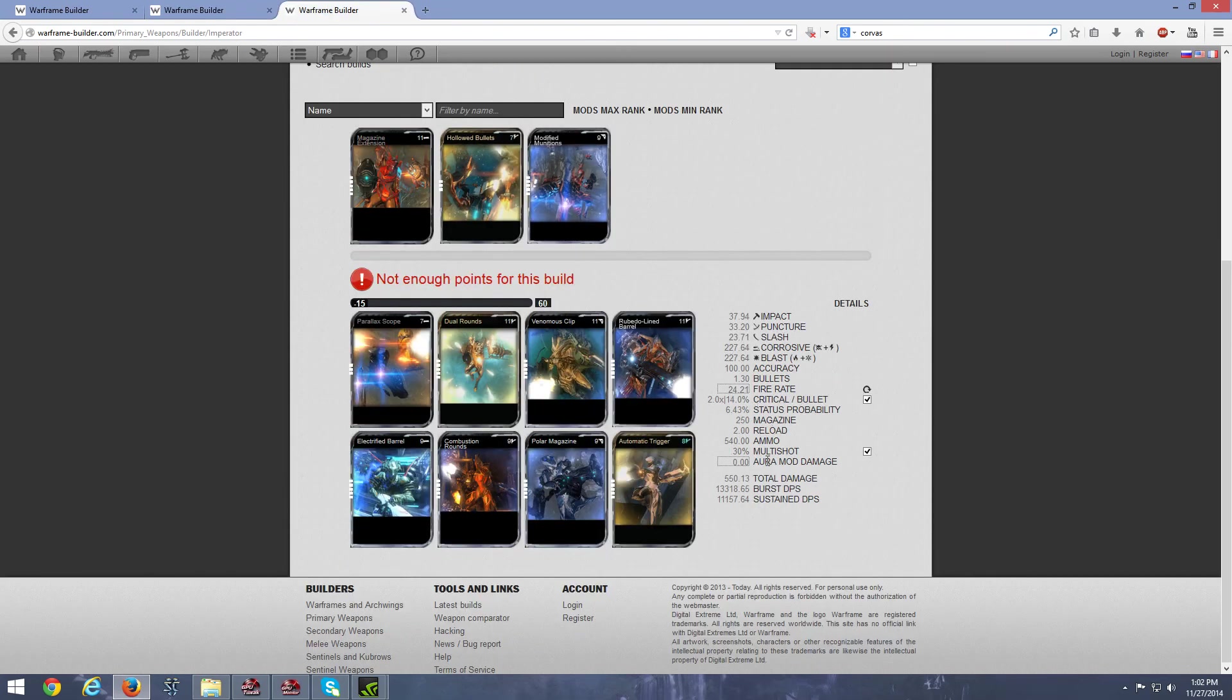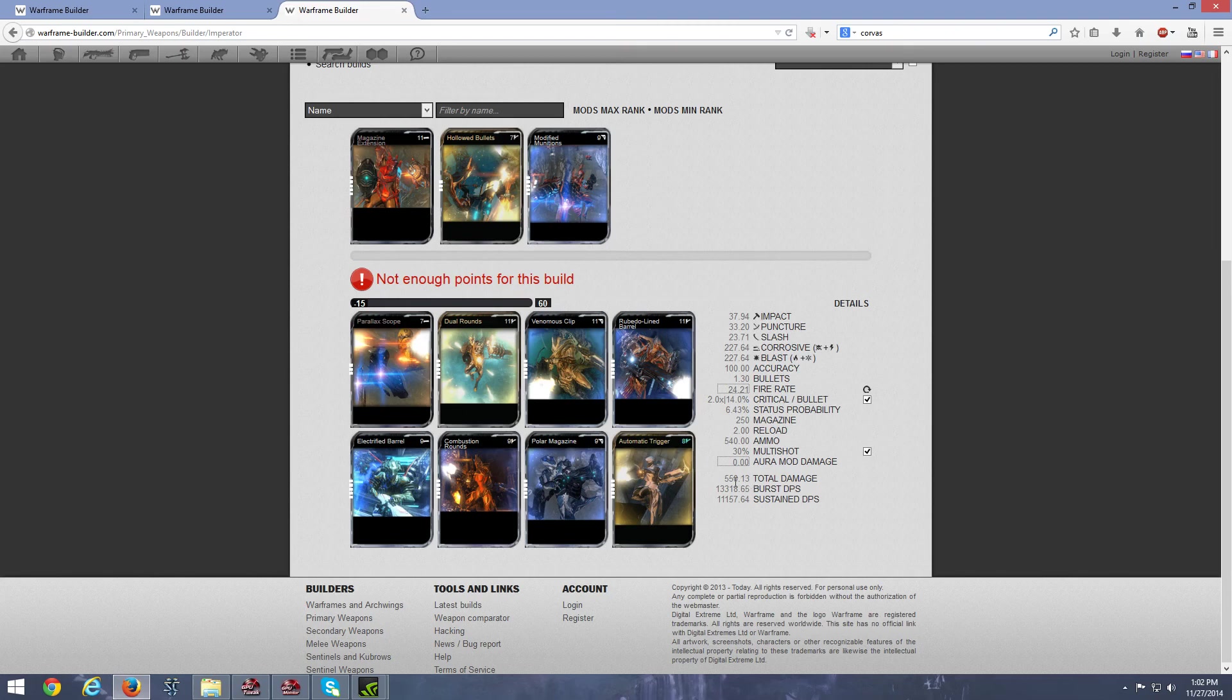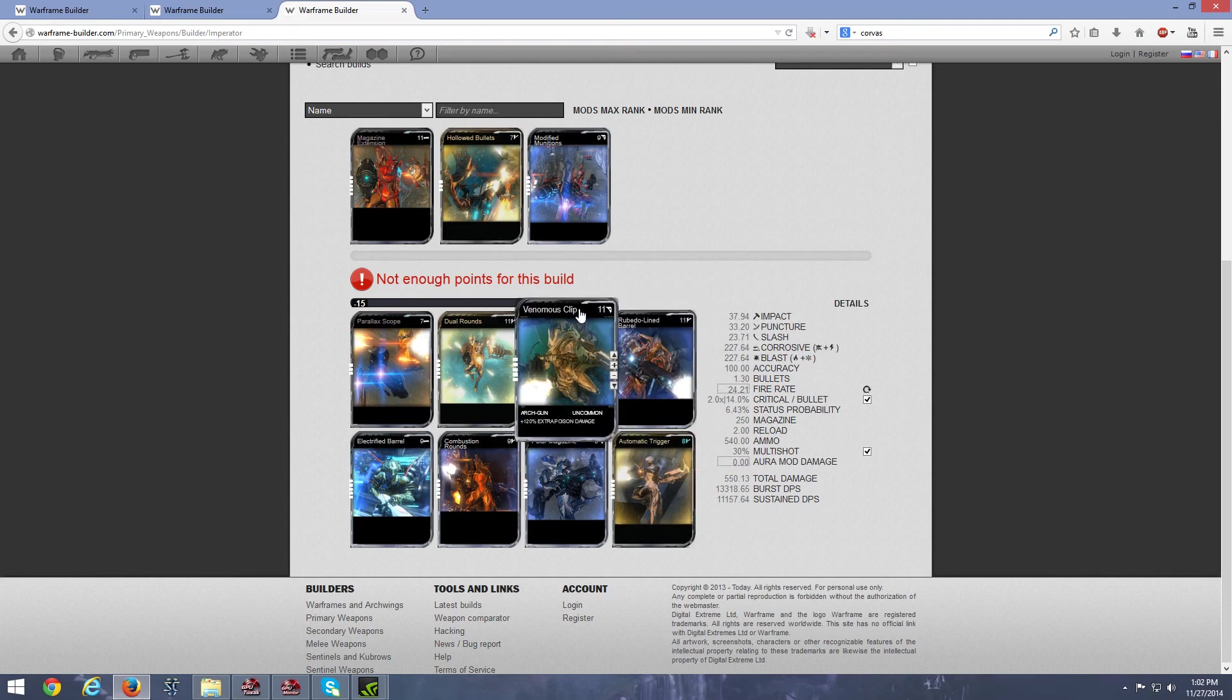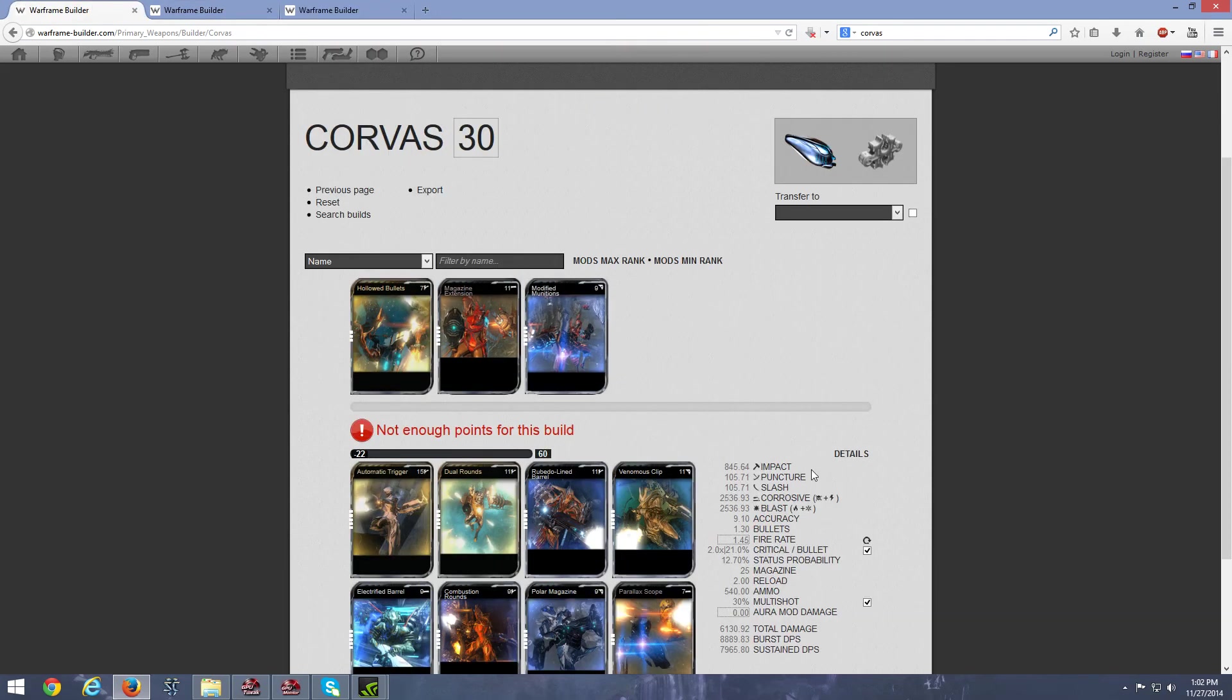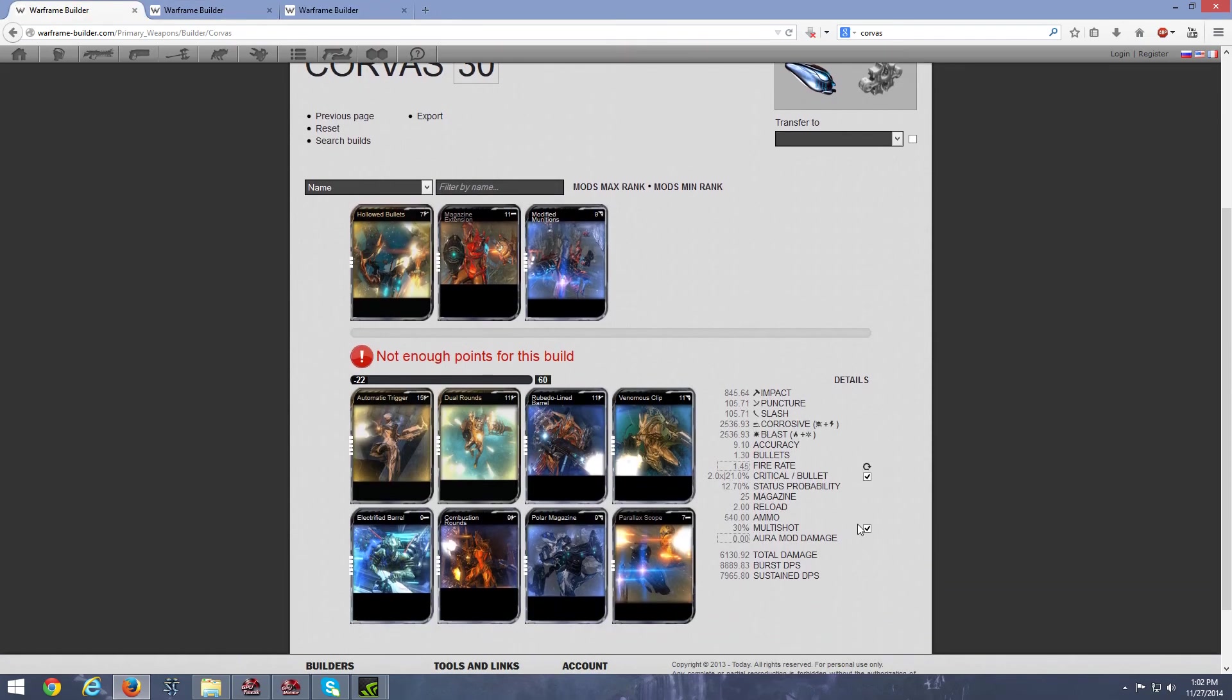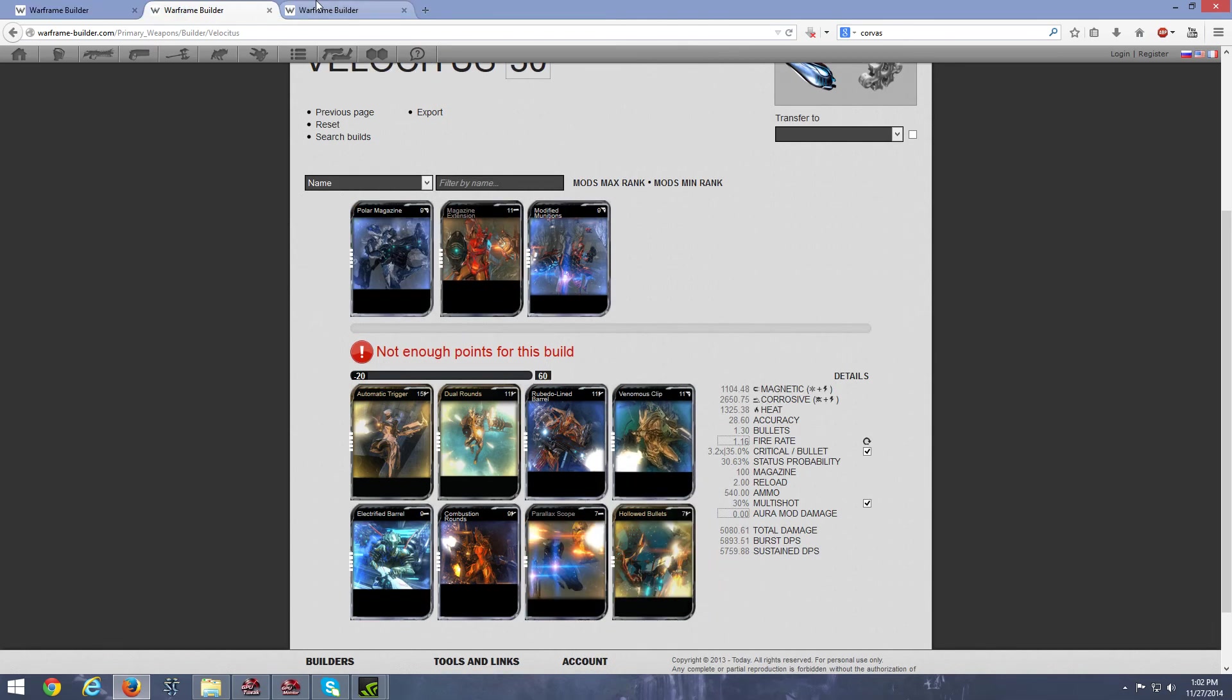The Imperator, again, total damage, pretty basic, because it's a rapid firing weapon, 550, but we're looking at a sustained DPS of well over 11,000, which is pretty impressive. And finally, we have the Corvess, we have a total damage of 6100, and a sustained DPS of 8000.